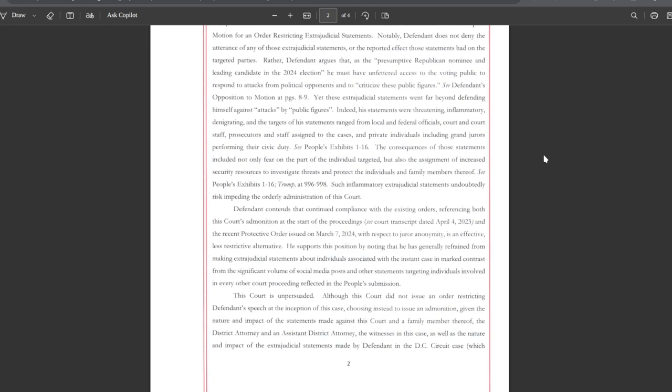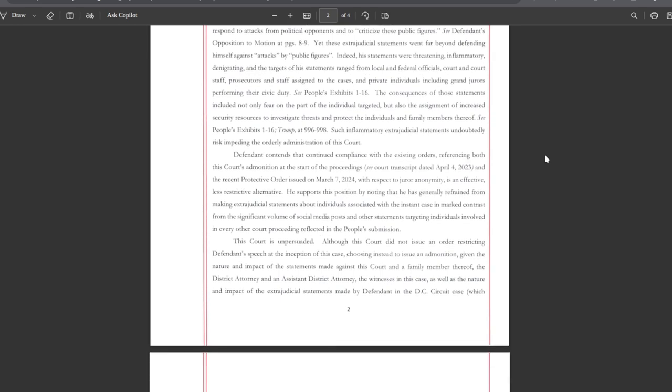Such inflammatory extrajudicial statements undoubtedly risk impeding the orderly administration of this court. Defendant contends that continued compliance with existing orders, referencing both this court's admonition at the start of the proceedings and the recent protective order issued on March 7th, 2024 with respect to juror anonymity, is an effective less restrictive alternative.